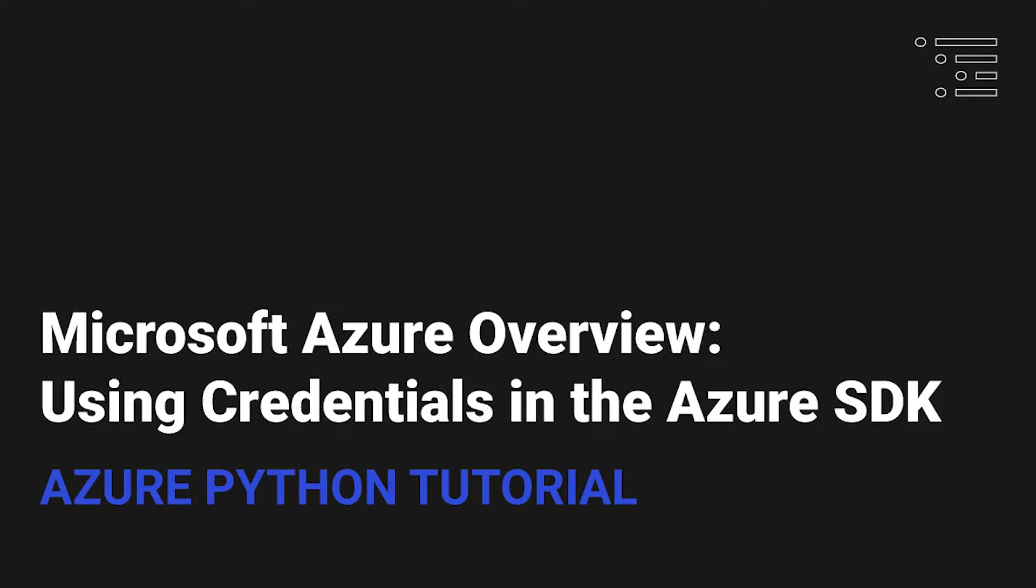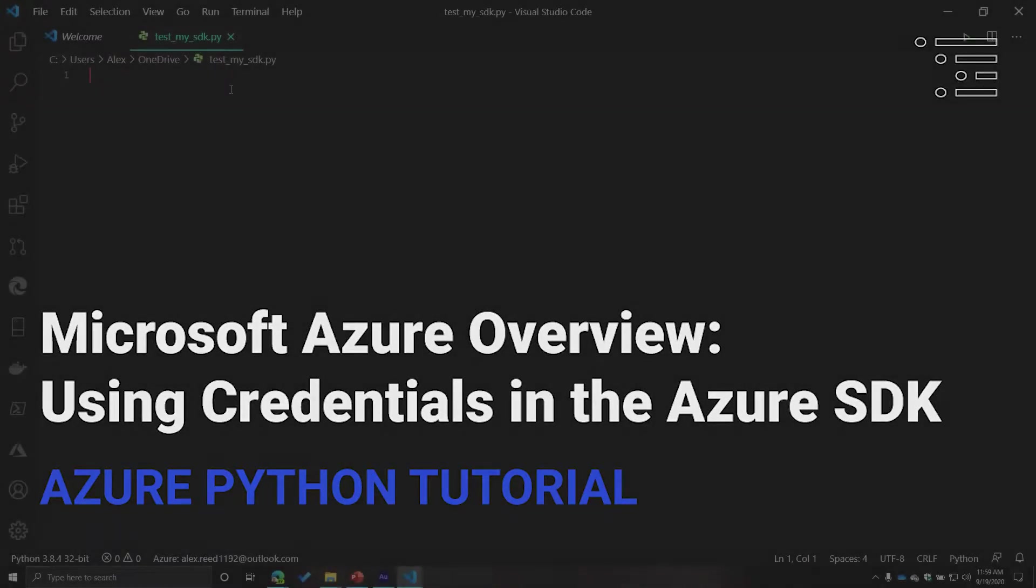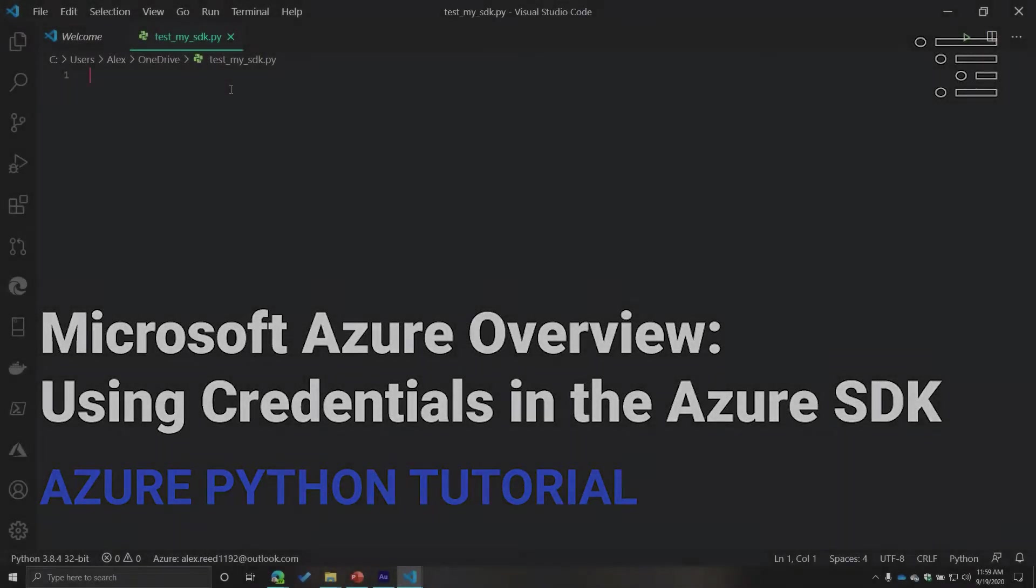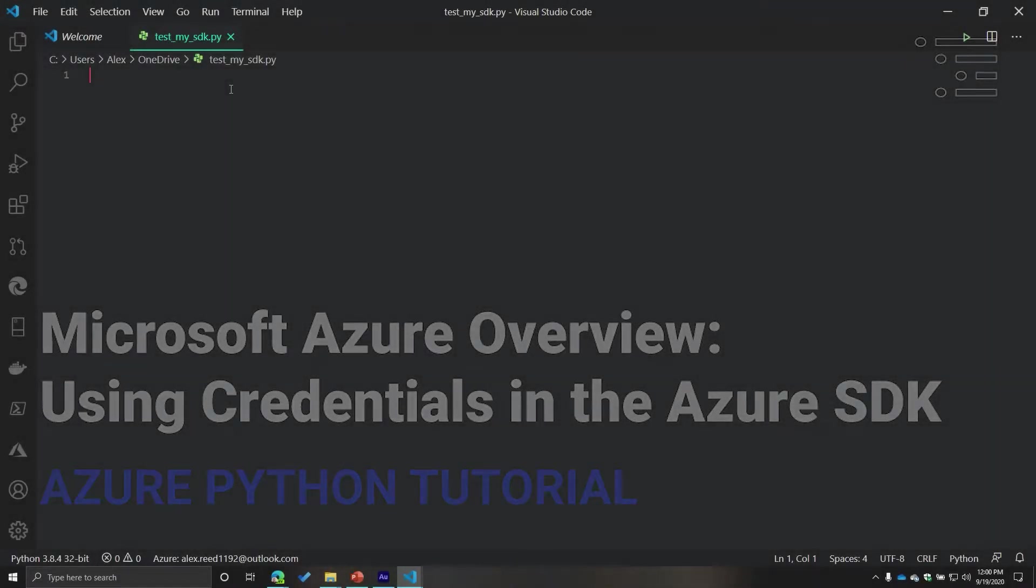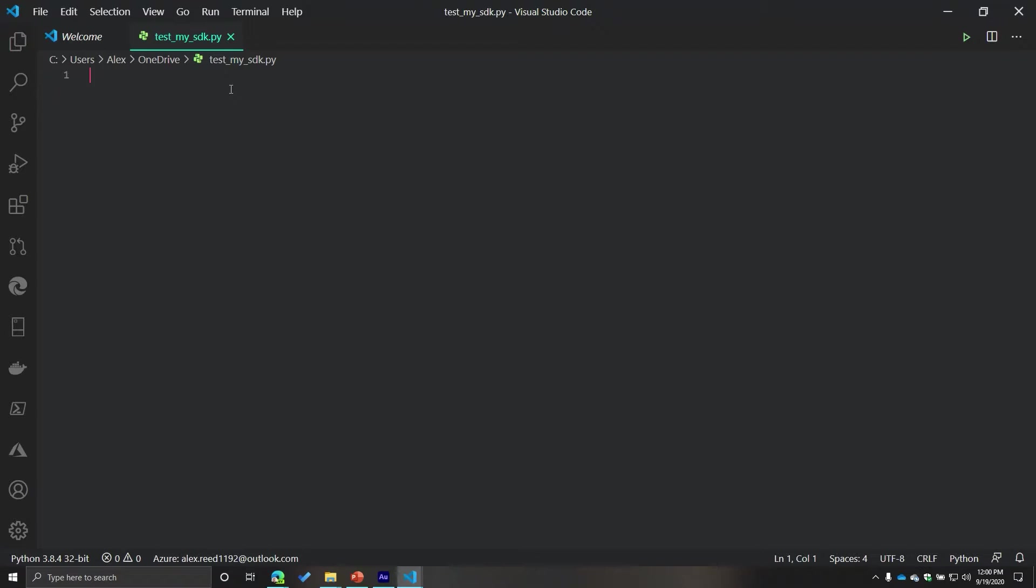Welcome back to video number six, where we are talking about the Microsoft Azure platform and how to access different resources using the Python SDK.